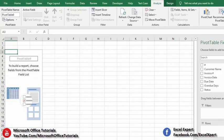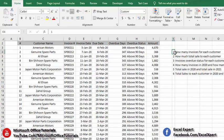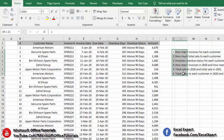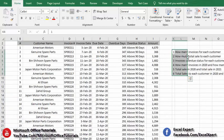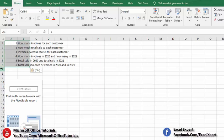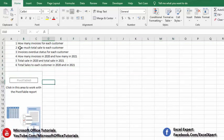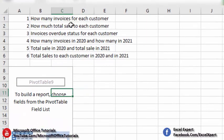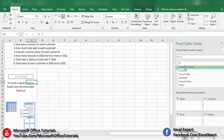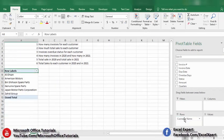The first requirement is: how many invoices for each customer? I'll copy and paste the requirements into this pivot table sheet so we don't need to navigate back and forth. Now, for customer names we will pick the customer name field and drop it in the Rows field — here we have all the customers to whom we have made sales.